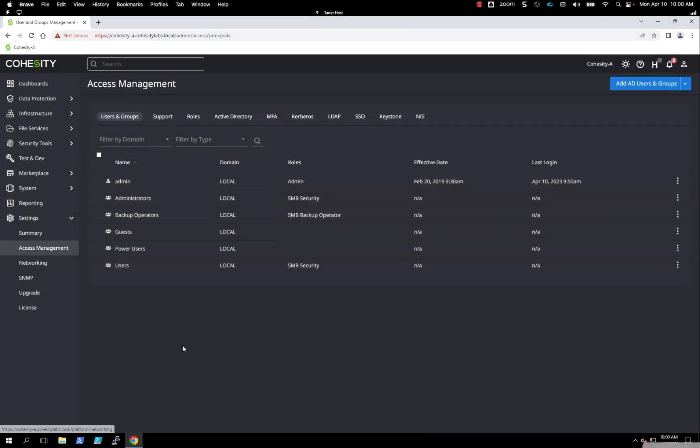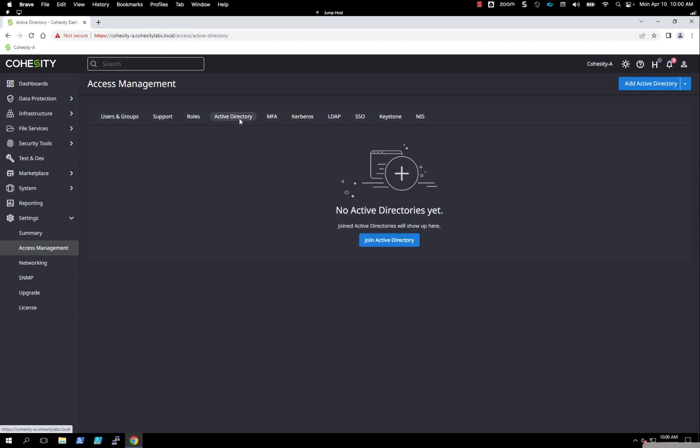In Access Management, you'll see a tab in the middle called Active Directory. Click on that. You have two blue menu options. On the right-hand side, it'll say Add Active Directory.